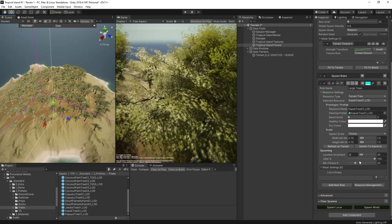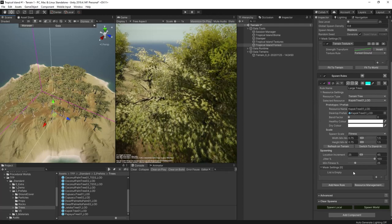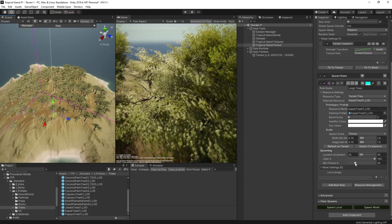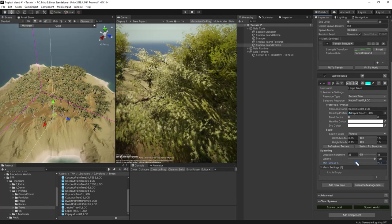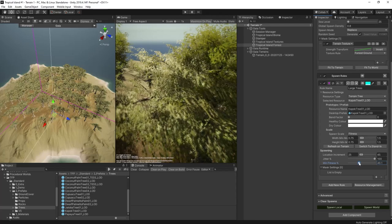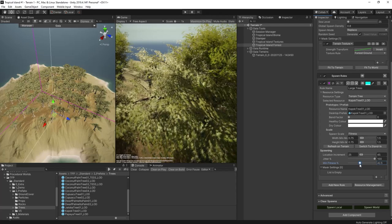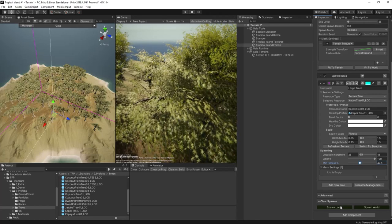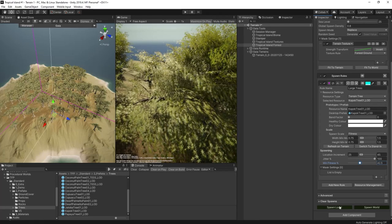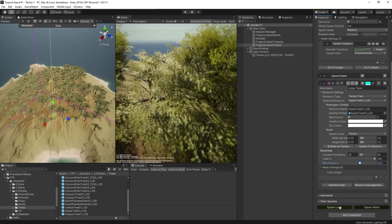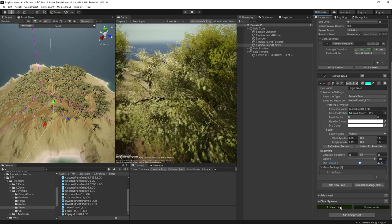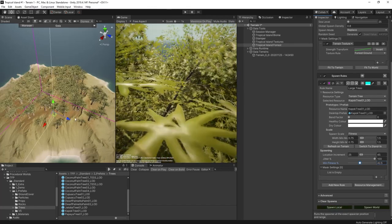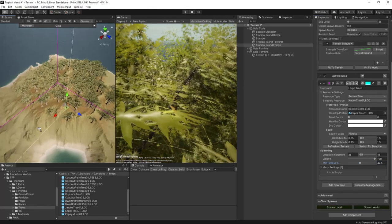To do that we'll increase the minimum fitness, which means that we'll only get trees spawning in really good strong spots for them. That will reduce some of those appearing on the ridges like we saw earlier, and it will probably reduce some of those spawning in the center areas too. Let's spawn local and take a look at the effect.